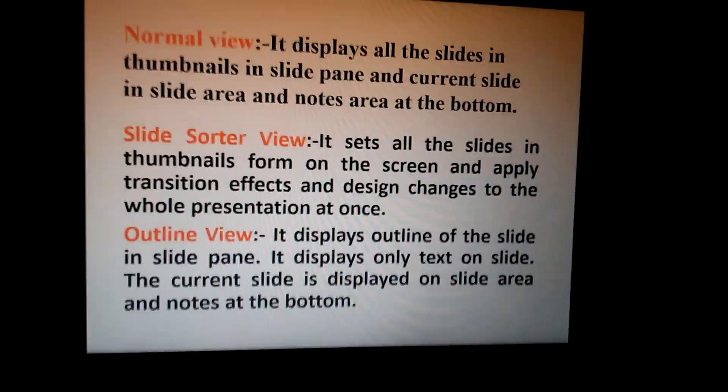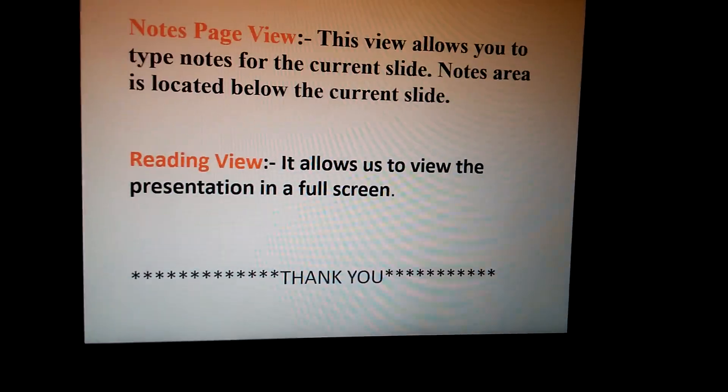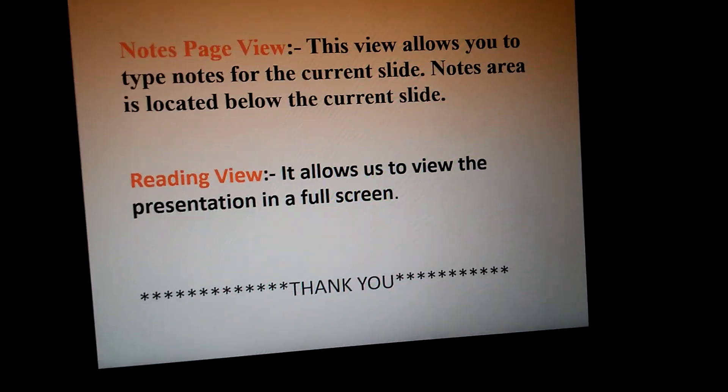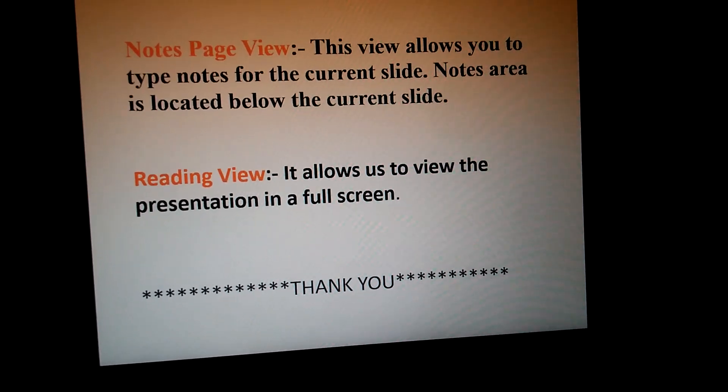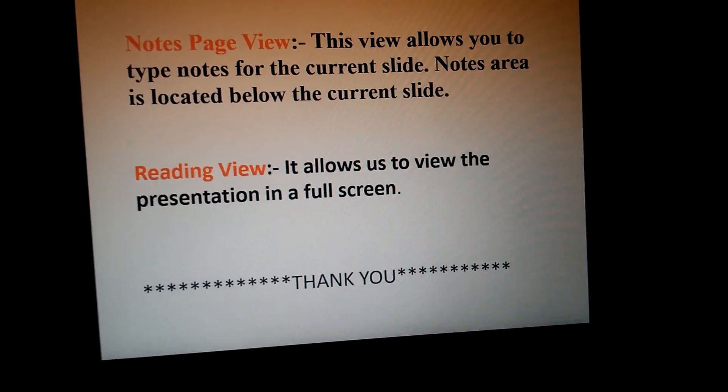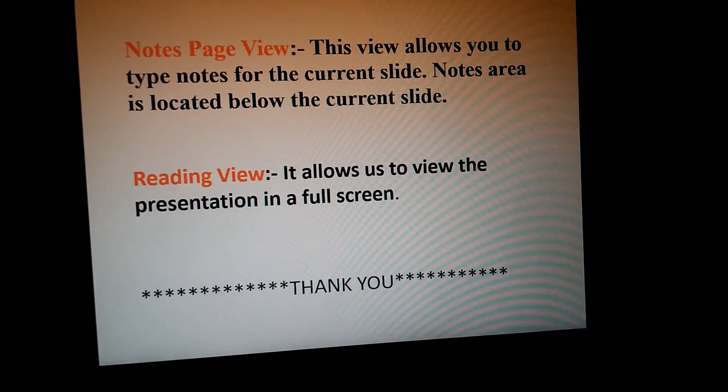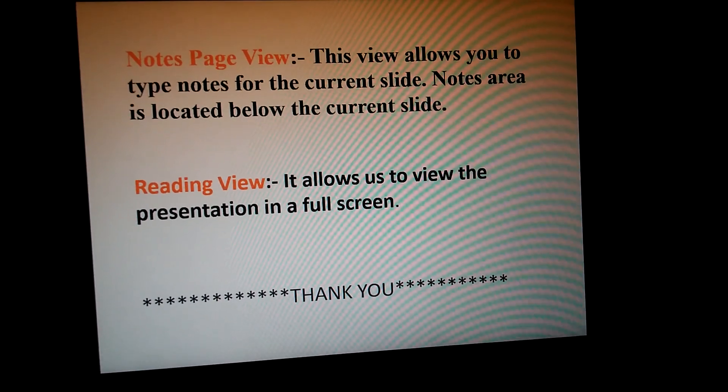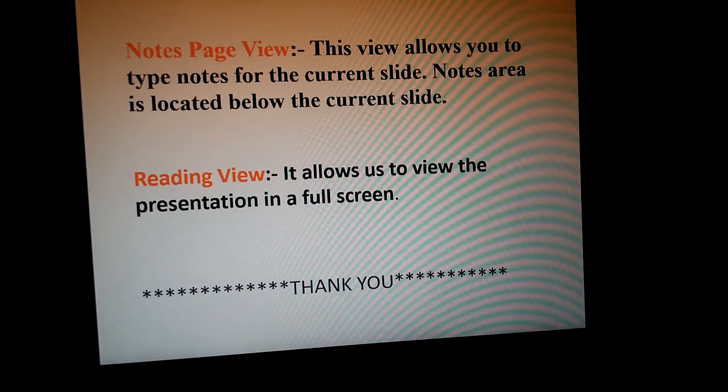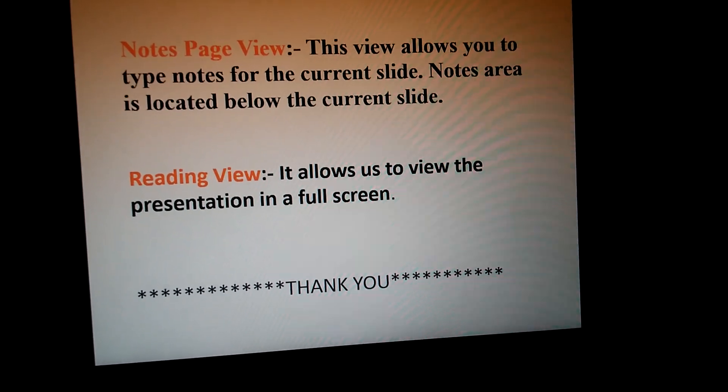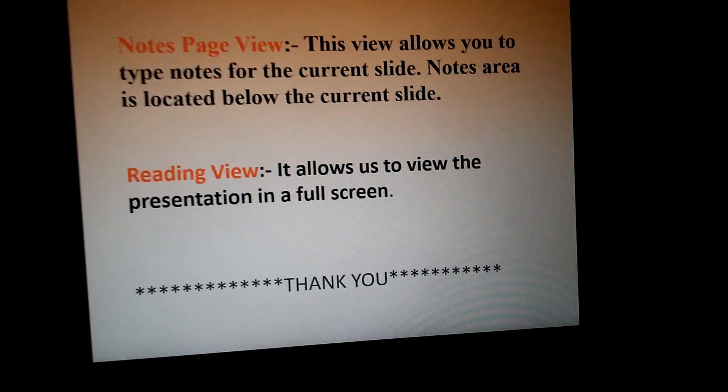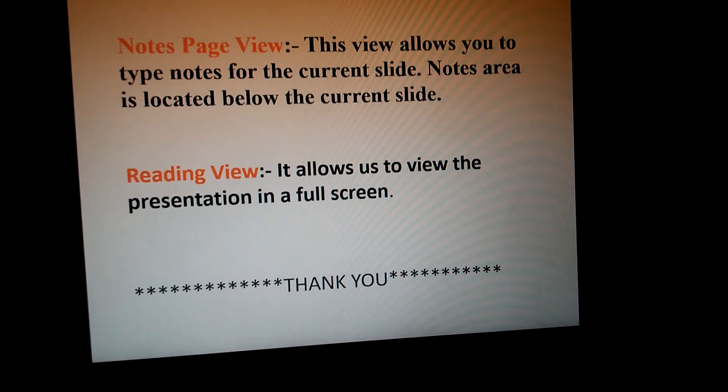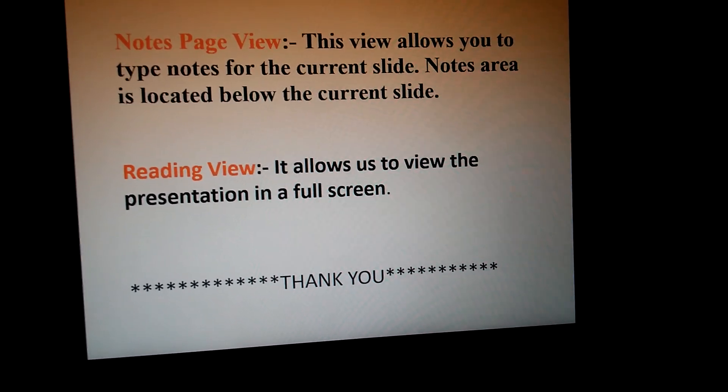Notes Page View allows you to type notes for the current slide. This is for typing the notes about why you are making the slides and what is the purpose of making the slides. You can add these notes in the Notes Page View. The notes area is located below the current slide.